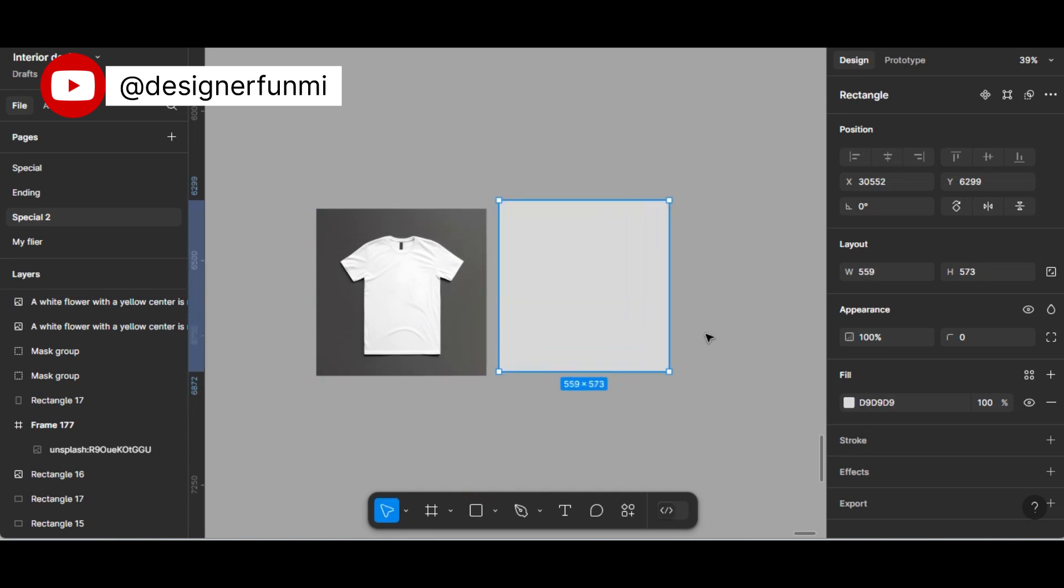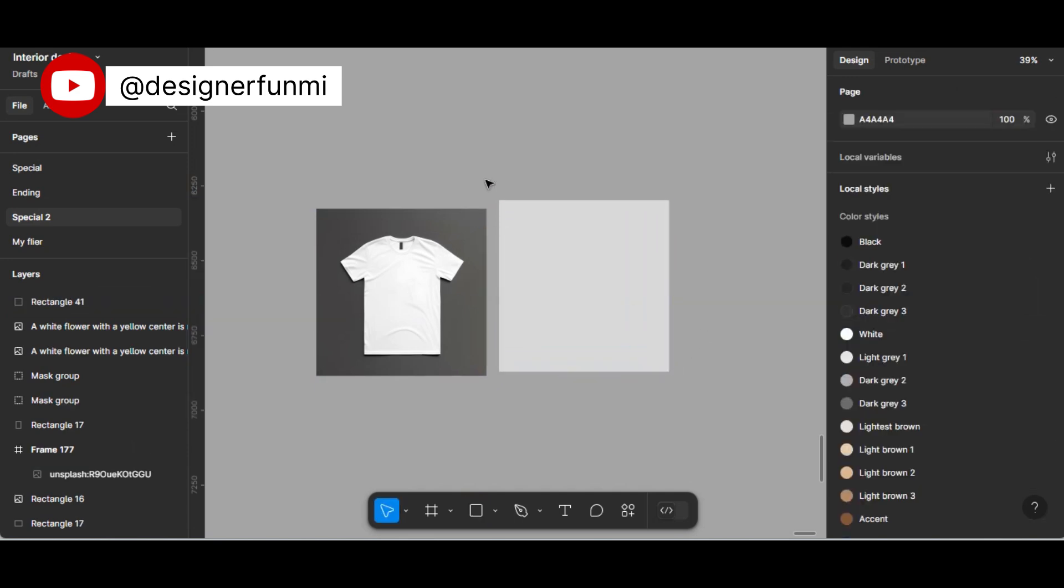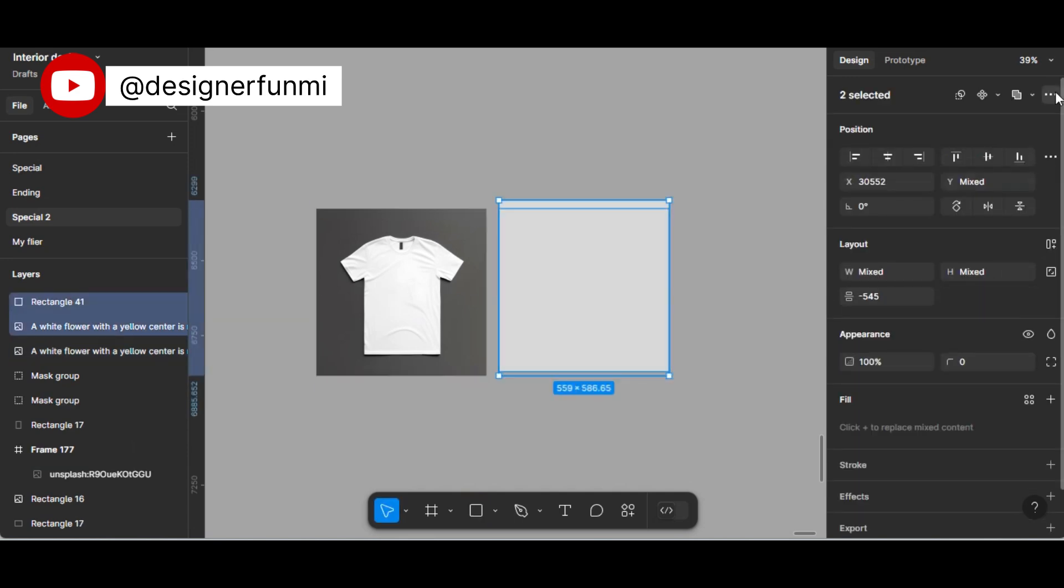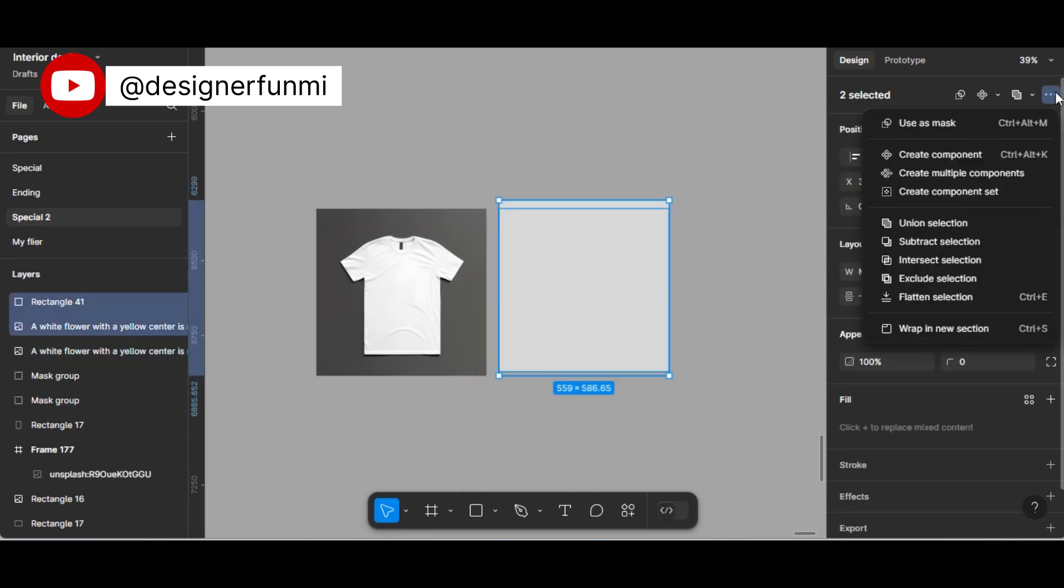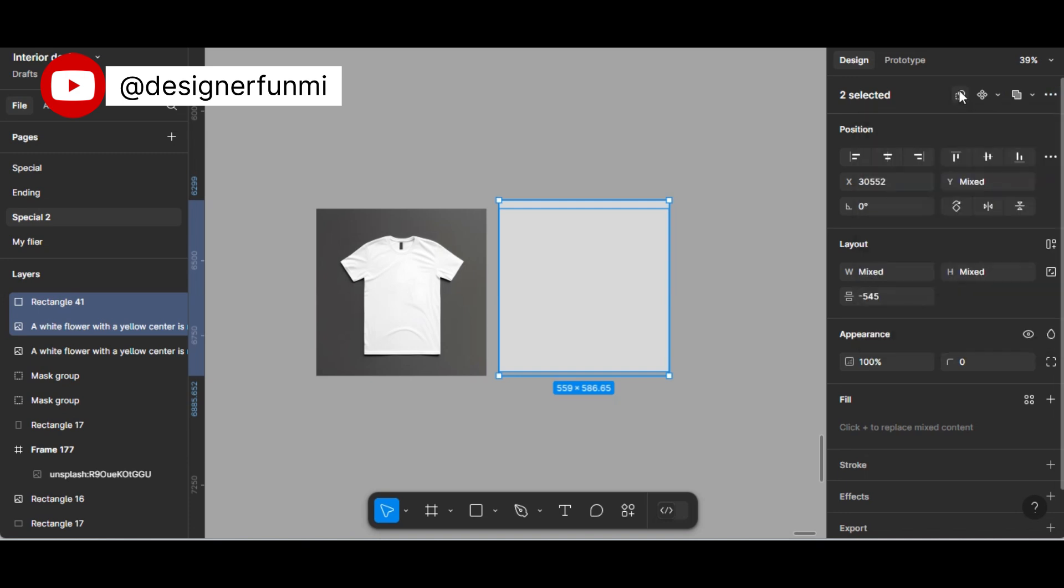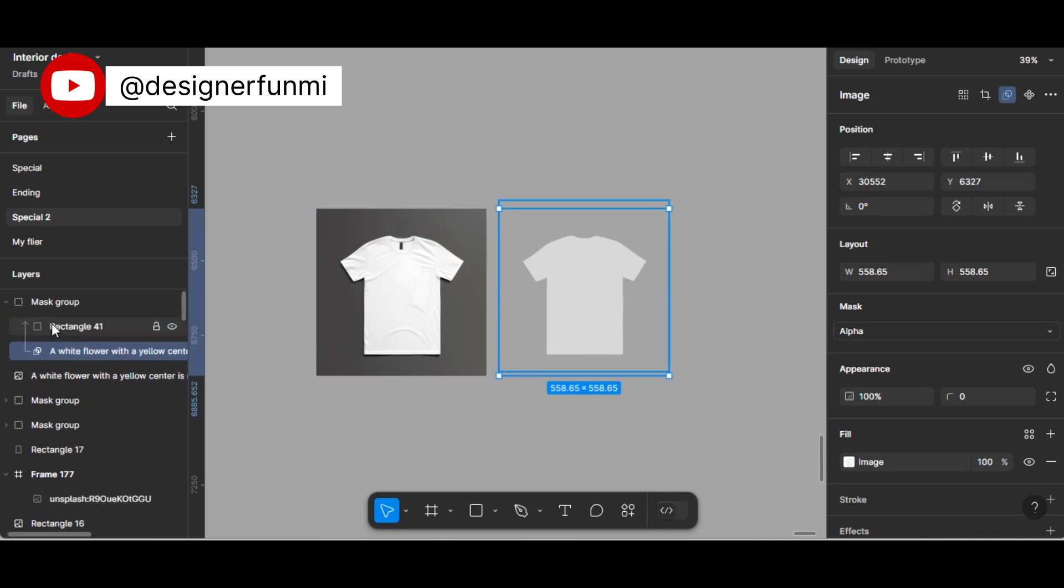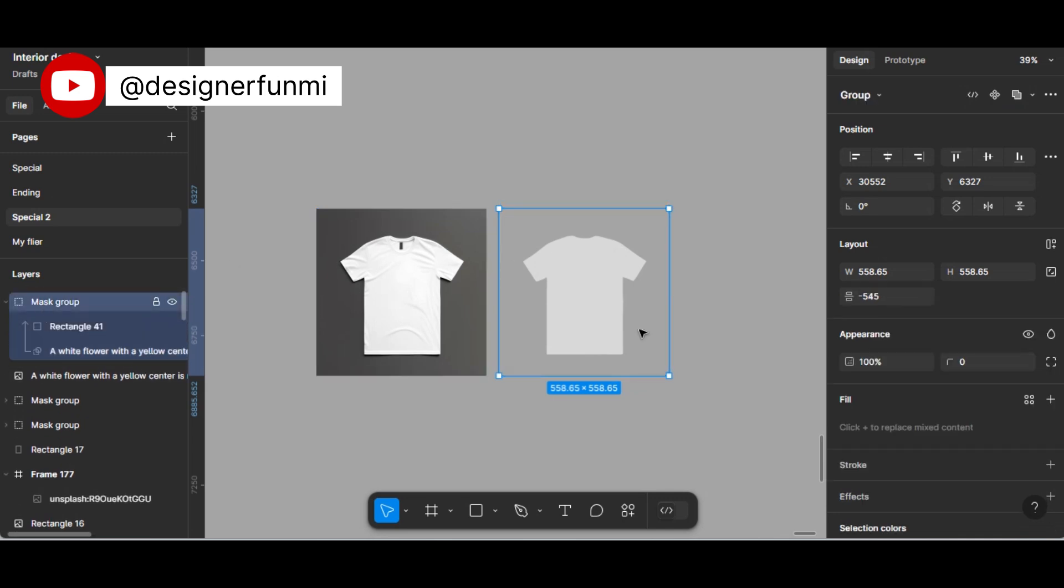You can just right-click, then bring your rectangle in front, then mask. You mask the rectangle and the image together—you click both of them and mask. After masking, go to the selection color.